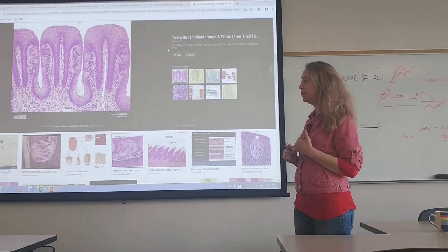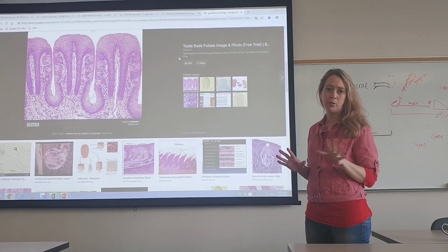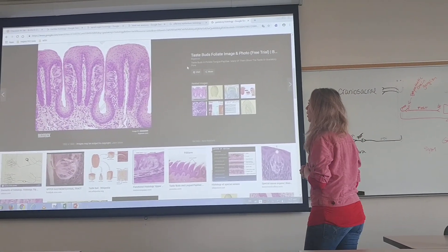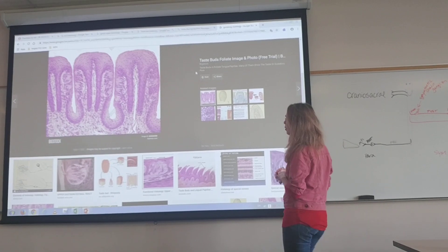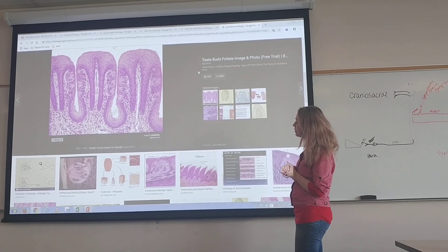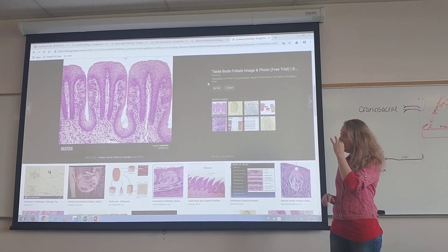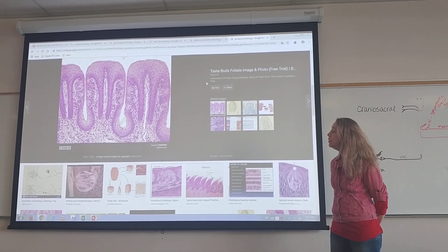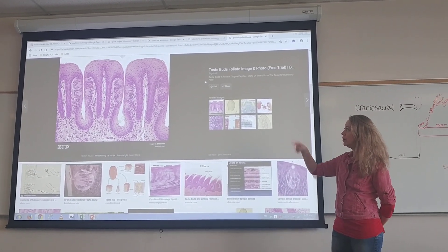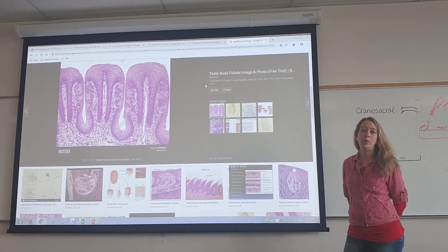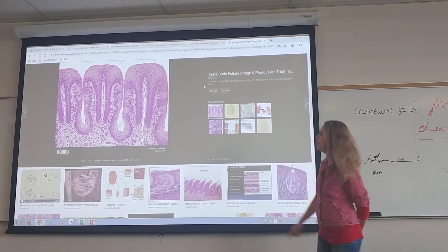We're looking at histology for special senses. We're going to start with gustation, taste. What we're looking at here, you can see the whole papilla — that whole mountain or hill shape.